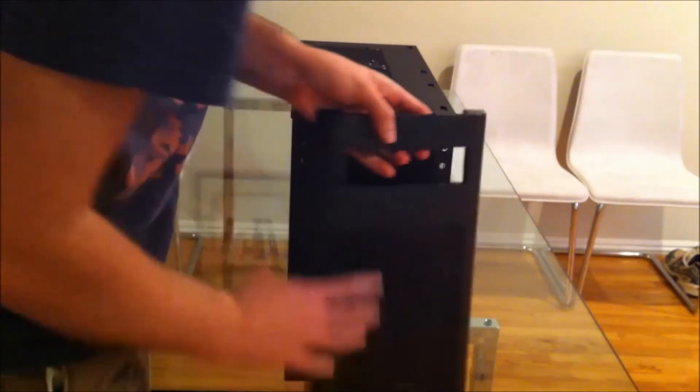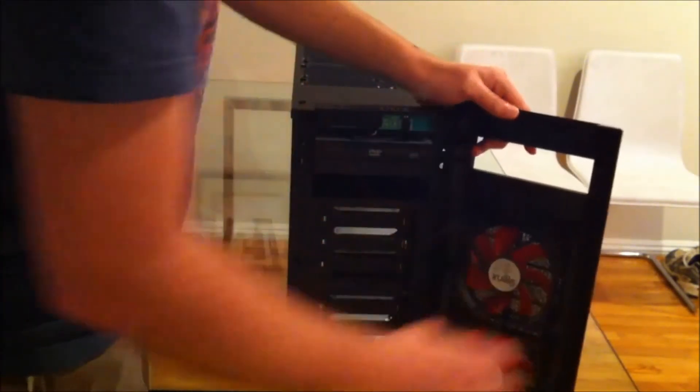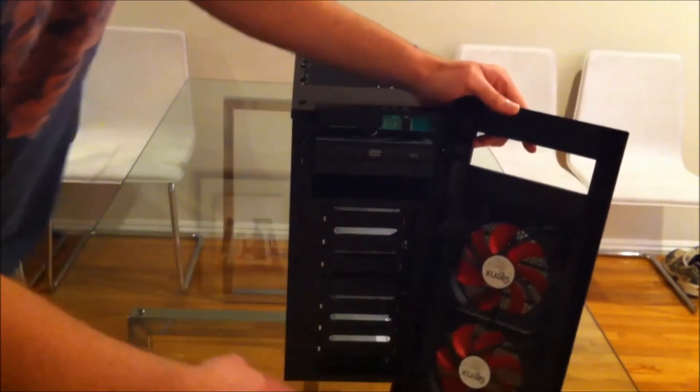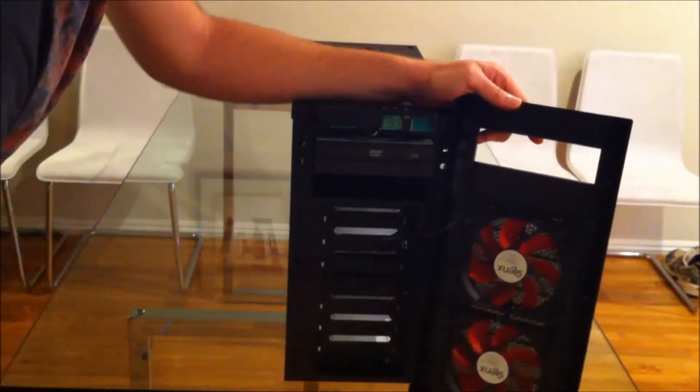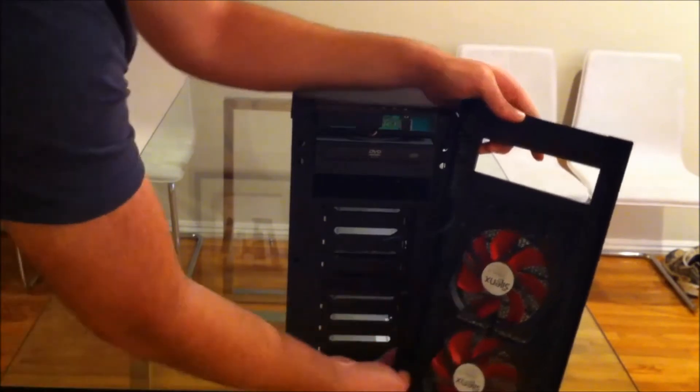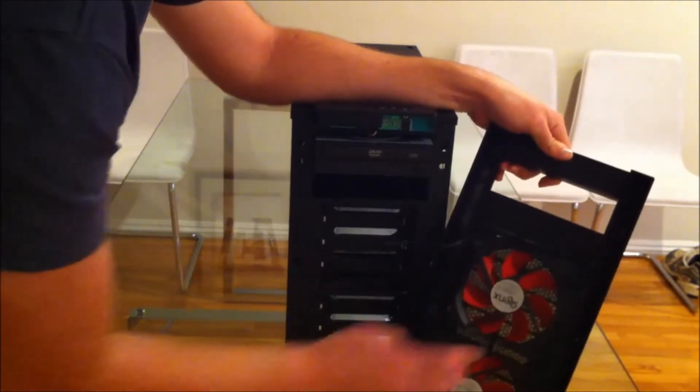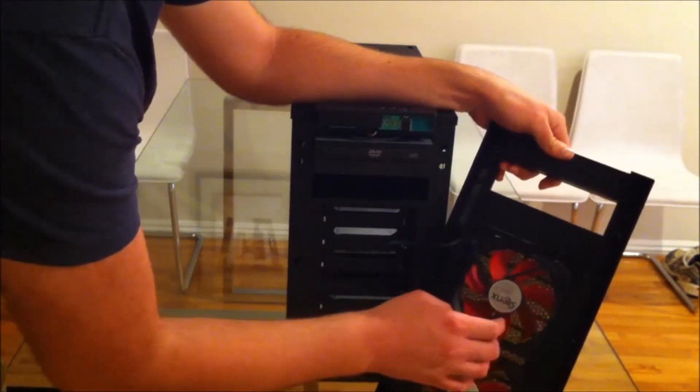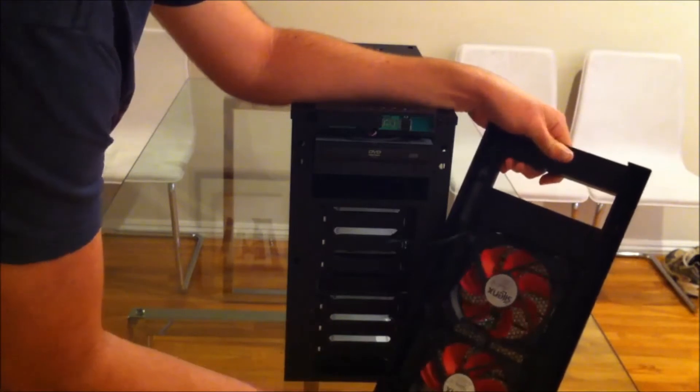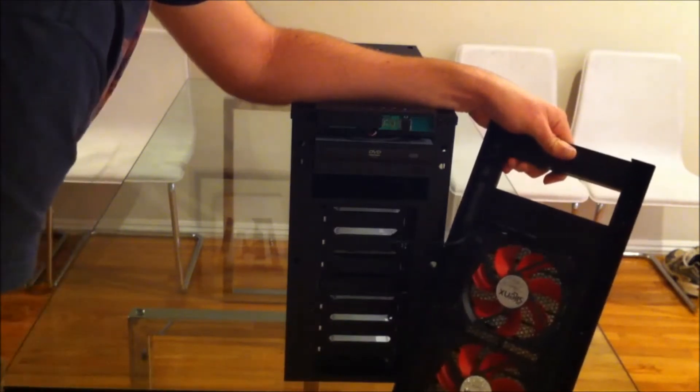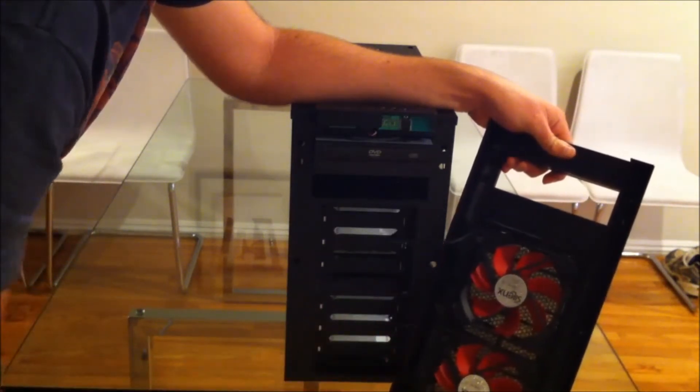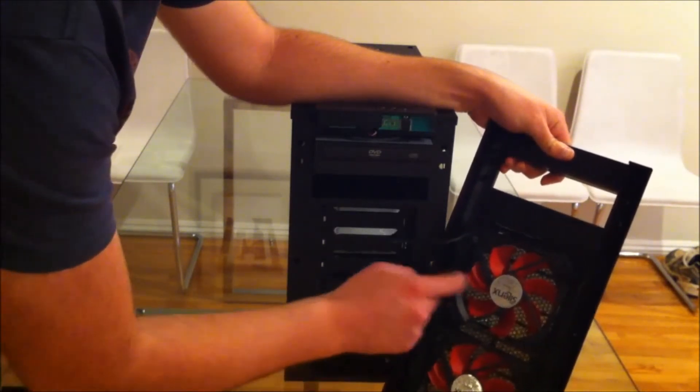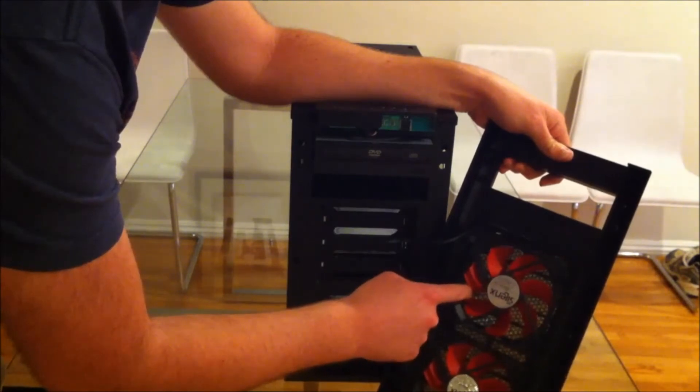Here we've got the front. These are two aftermarket fans. These didn't come with the case. These are the silence fans. They're fairly quiet. Nothing special.